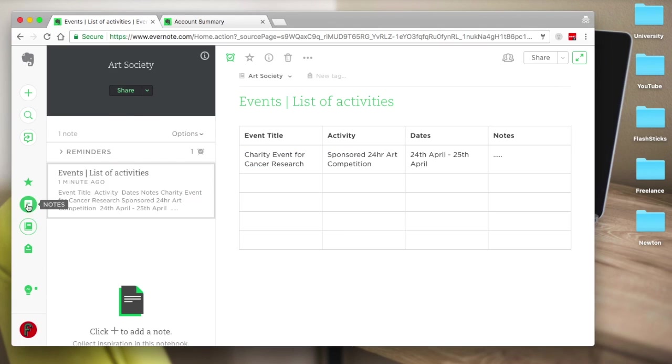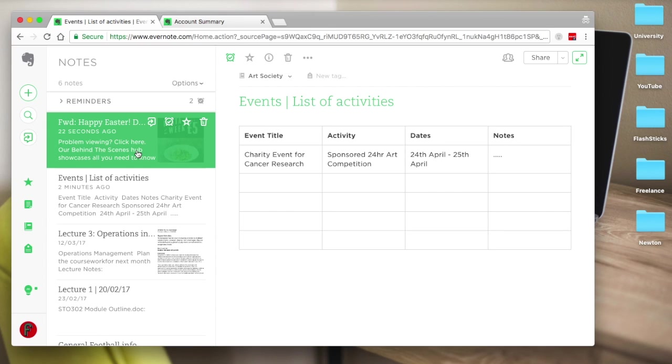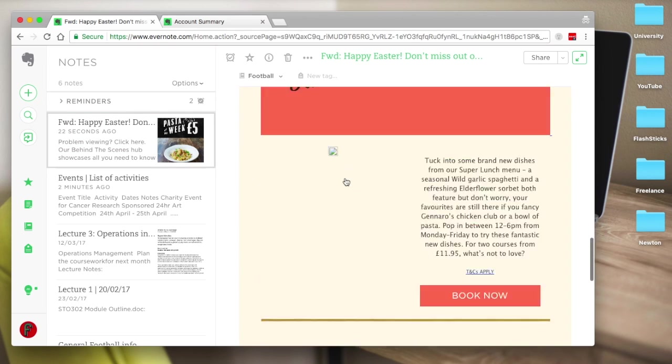What happens is if I go back to my Evernote account and click notes—it just needs to sync for a second—as you can see, it's landed in my inbox perfectly aligned, which is great.